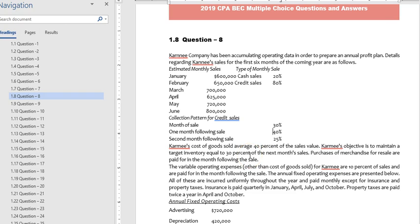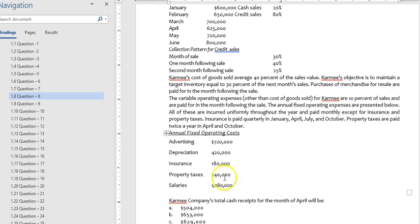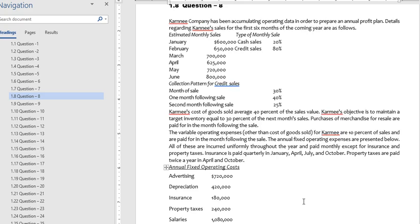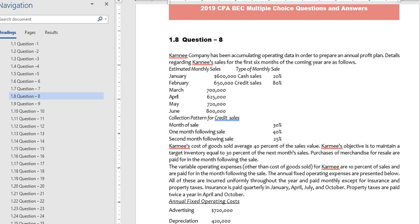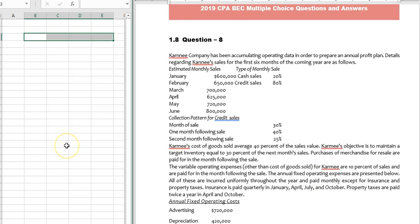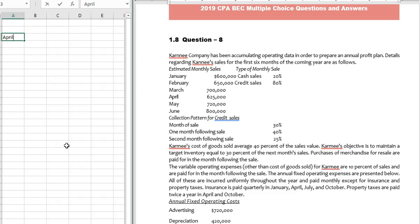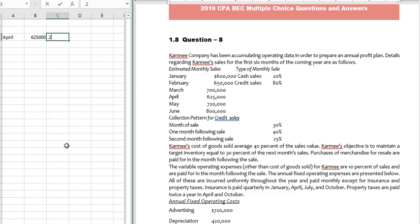They have also given other relevant information. The question asks: what is the cash receipt for the month of April? So let us calculate. April sales is $625,000. Out of that, cash sales is 20%.